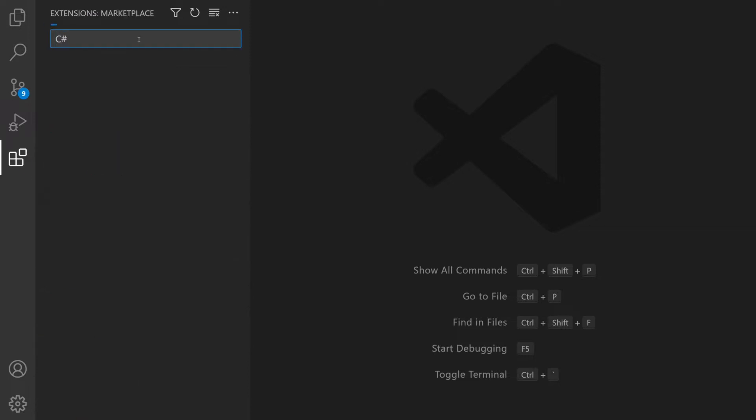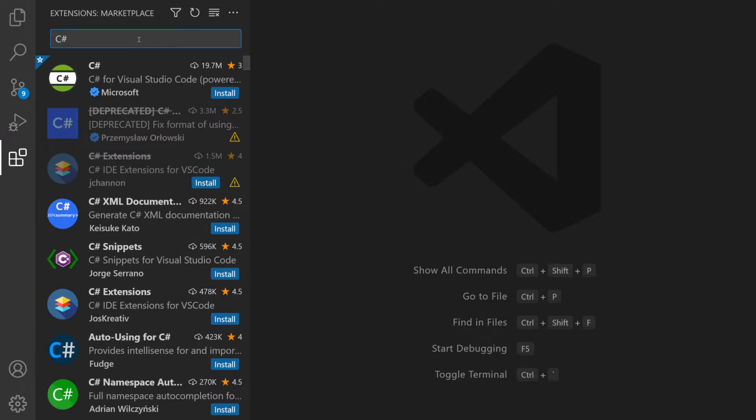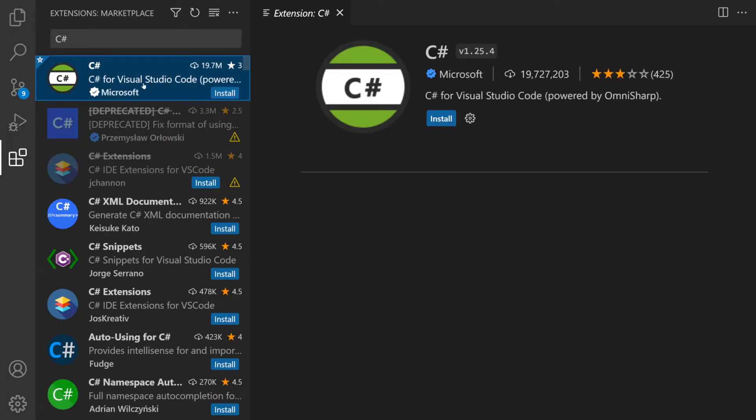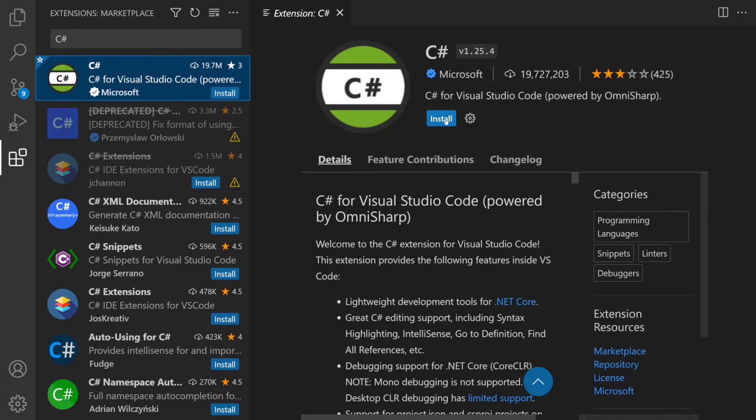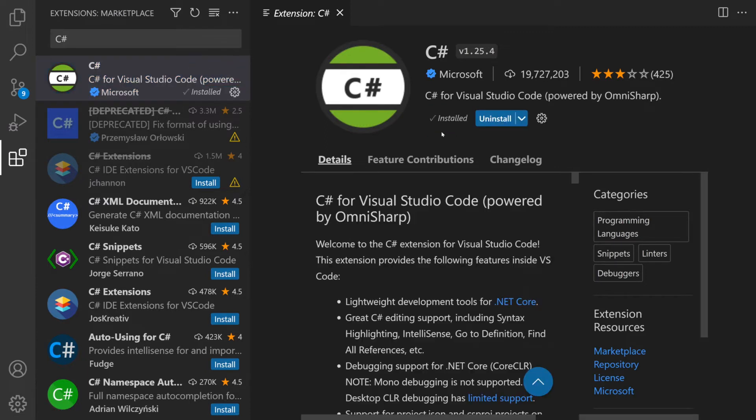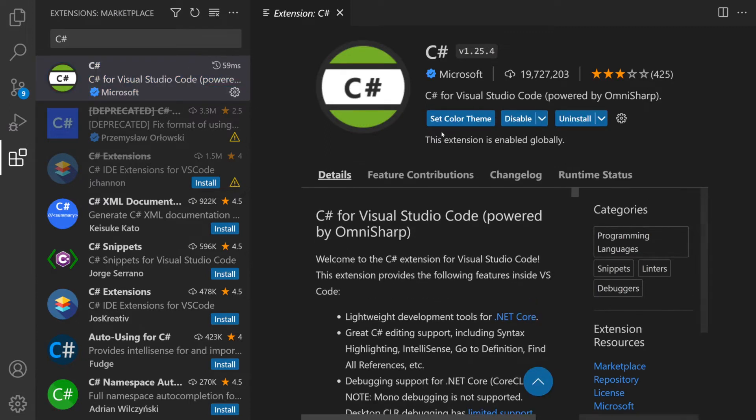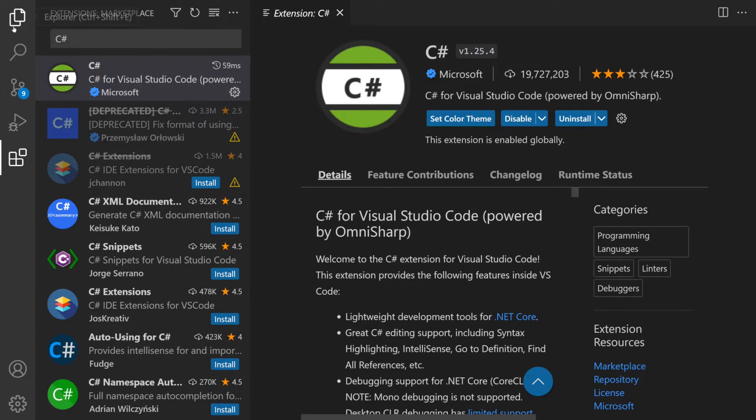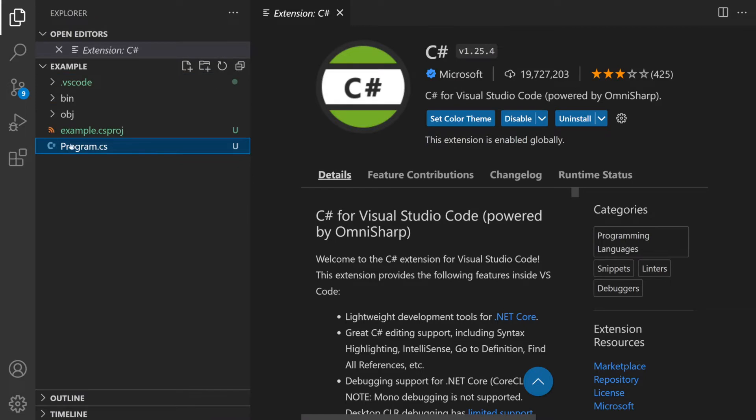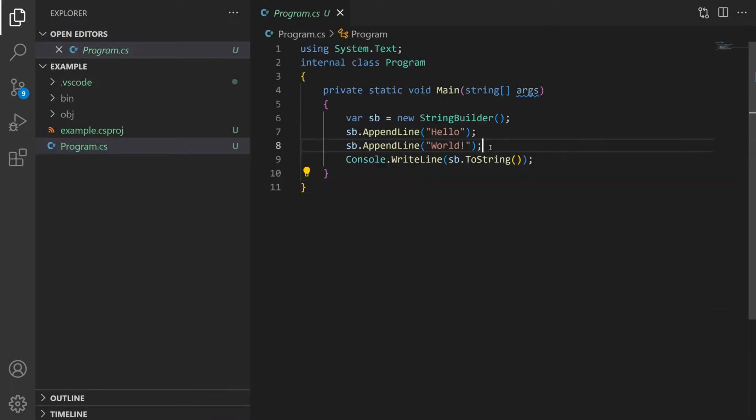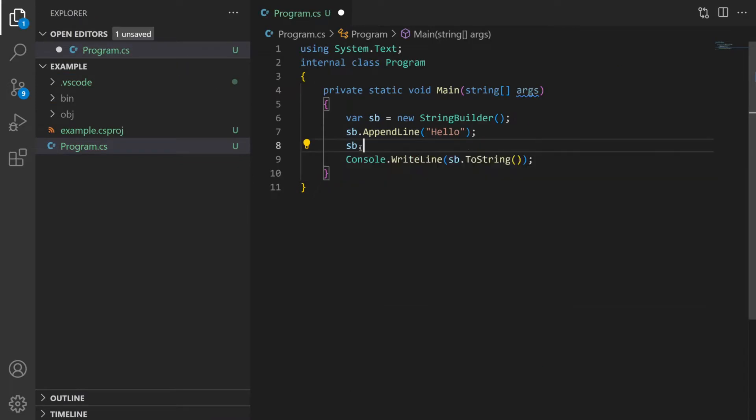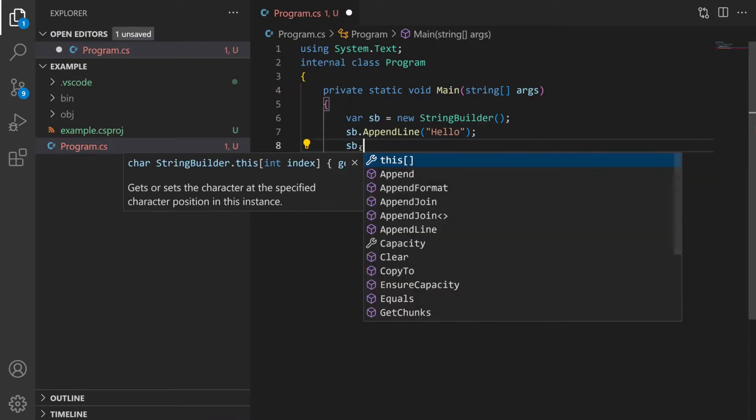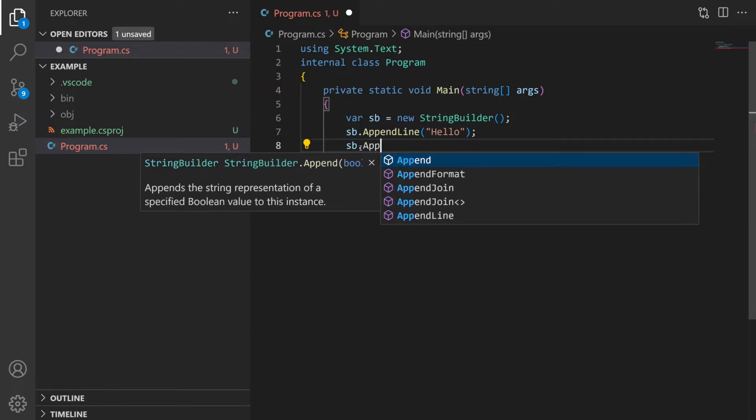First up is the obligatory C-Sharp extension from Microsoft called OmniSharp and it provides the ability to compile your code, integrate with a debugger so you can set break points, debug your code interactively. But it also adds IntelliSense, so when you hit the dot it shows you a list of available methods and arguments.